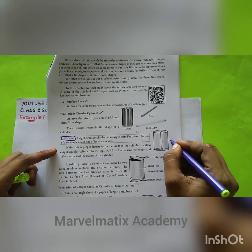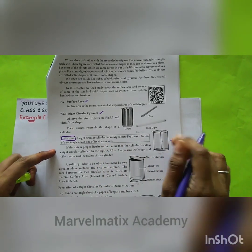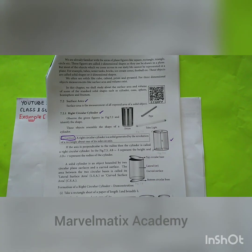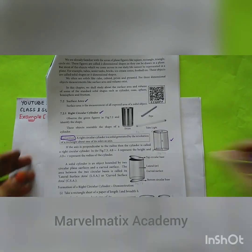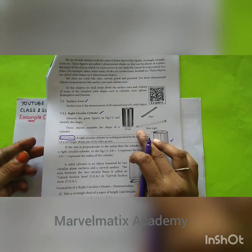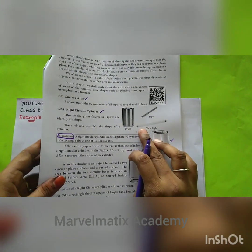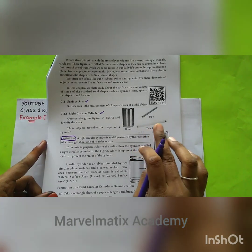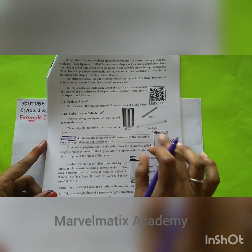So what I am going to show you is how to find a formula for a right circular cylinder.